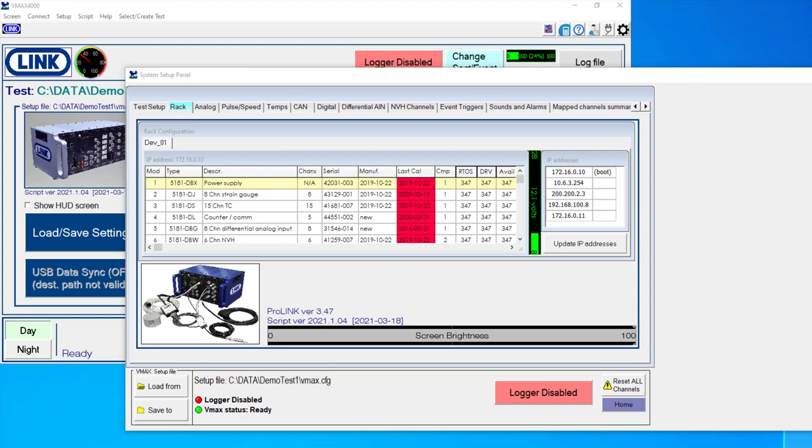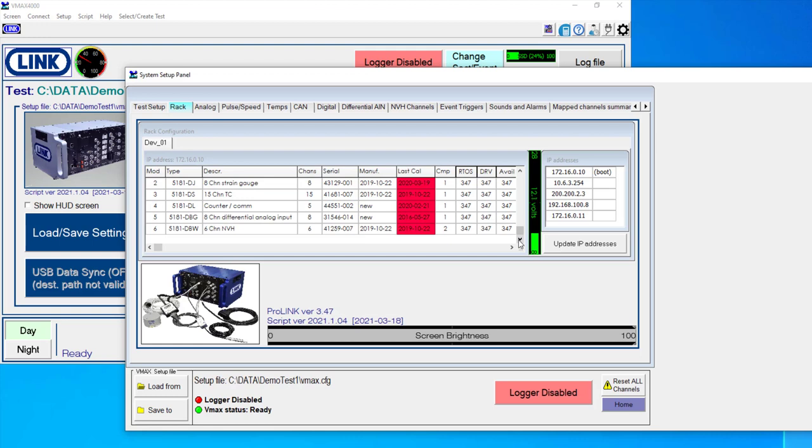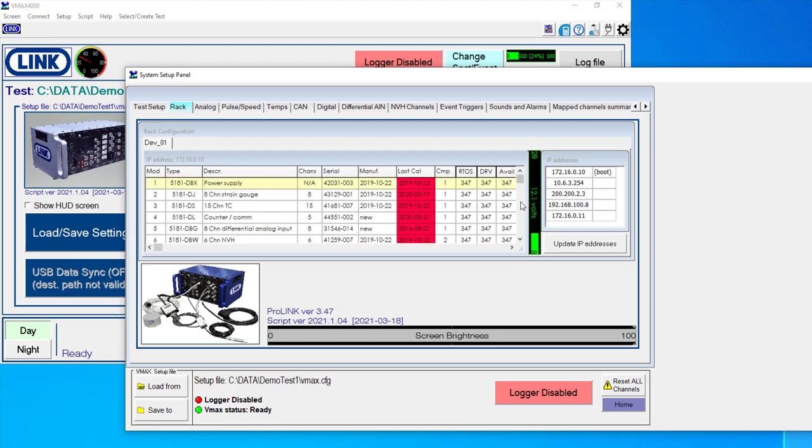So one of the nice things about the VMAX software is that it is able to automatically detect any input module that's been added or removed since the last time we used the system. So for example, the six modules that we see that are installed here, if I was to power this machine off and add another six, the next time I boot the software up, I would actually see 12 modules populate.